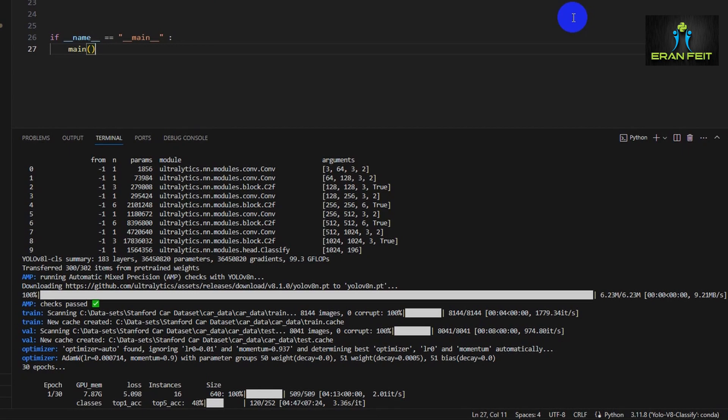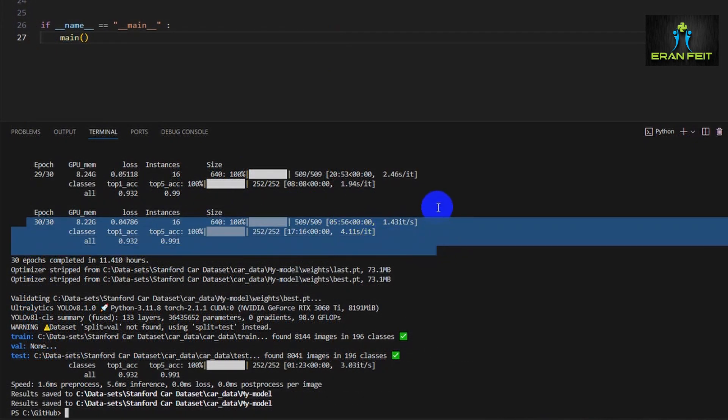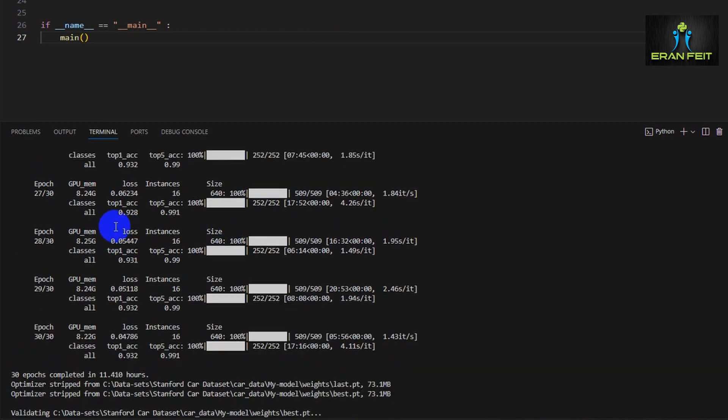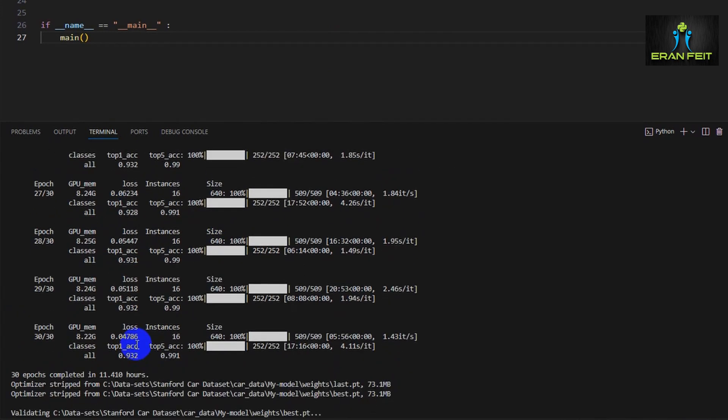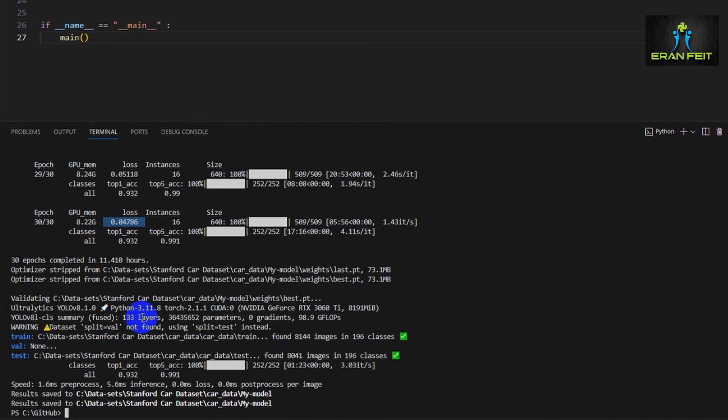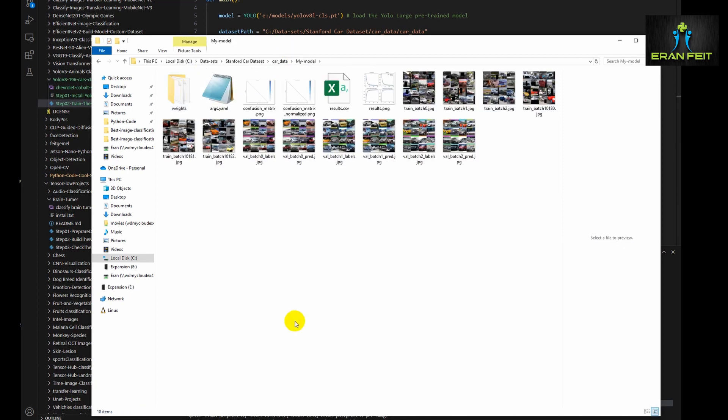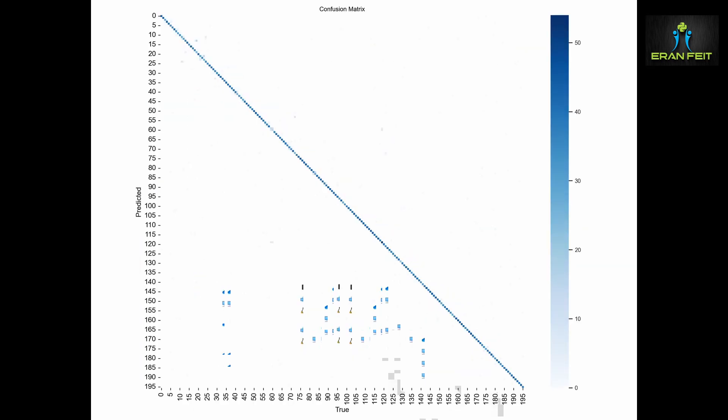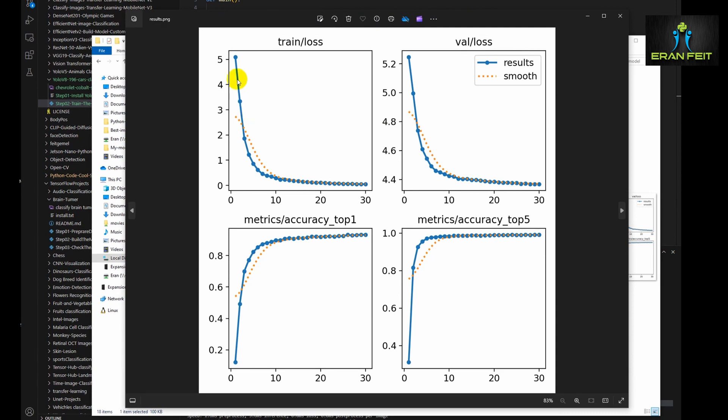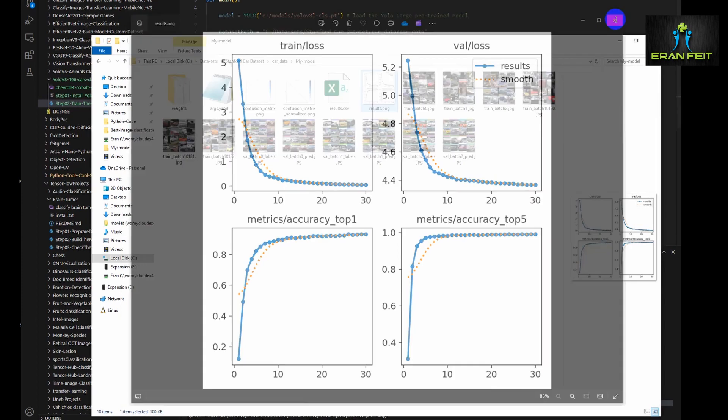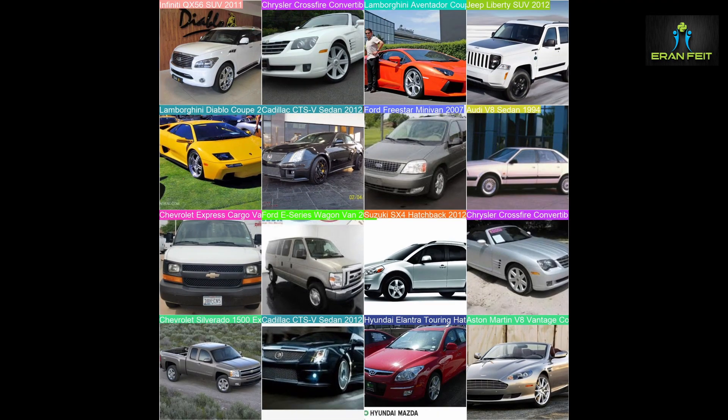This process is very long—it took in my environment about 11 hours. We'll jump directly to the end of this training. As you can see, it took all 30 epochs. If I follow the loss value, it's very low, about 0.0405, a very good value. Very important—see that all the results are stored in my model folder. This is the confusion matrix, very good results. Let's also watch the diagram of the train loss and validation loss—the results are very good.